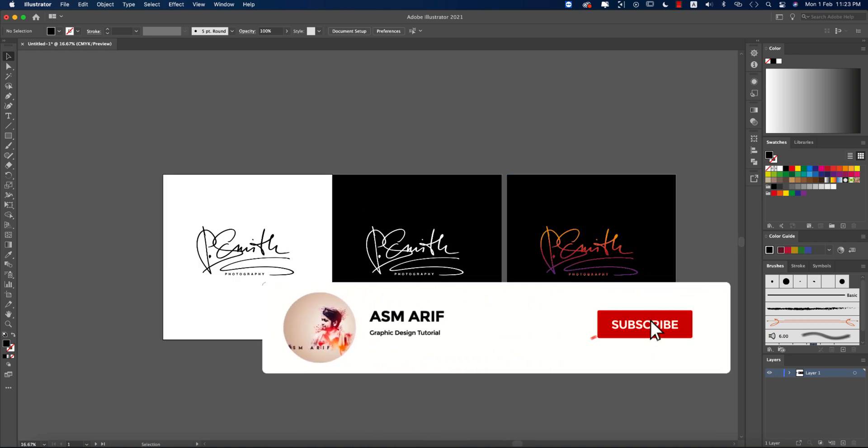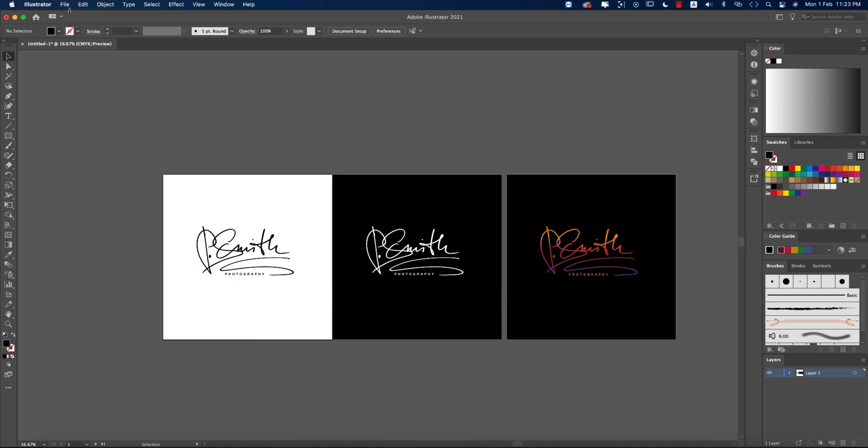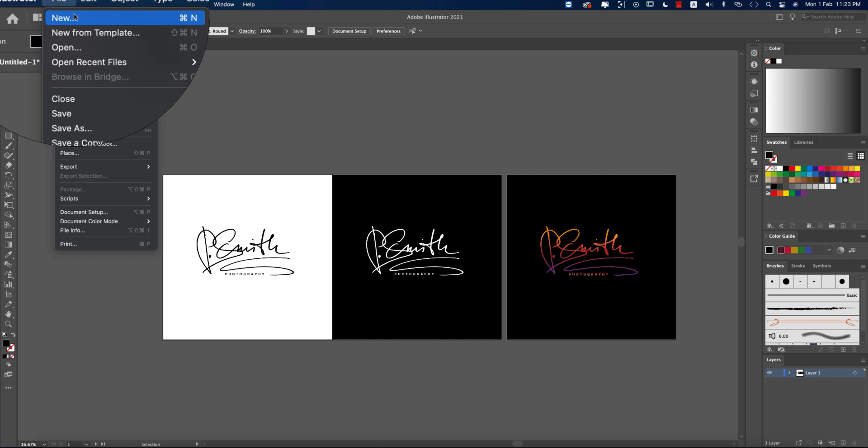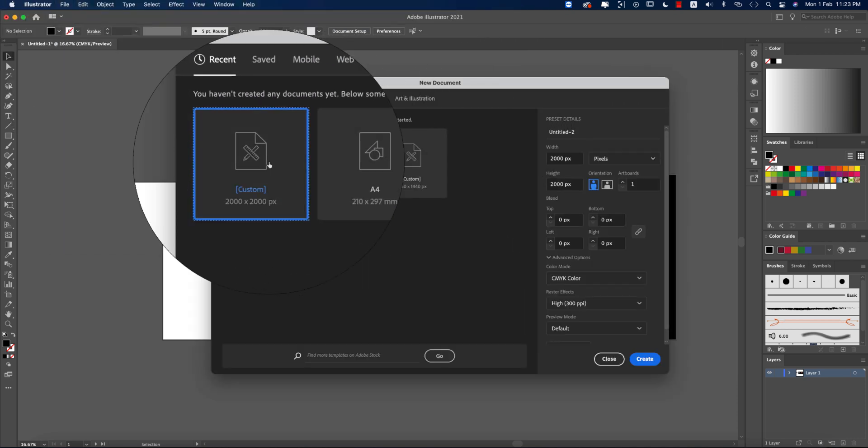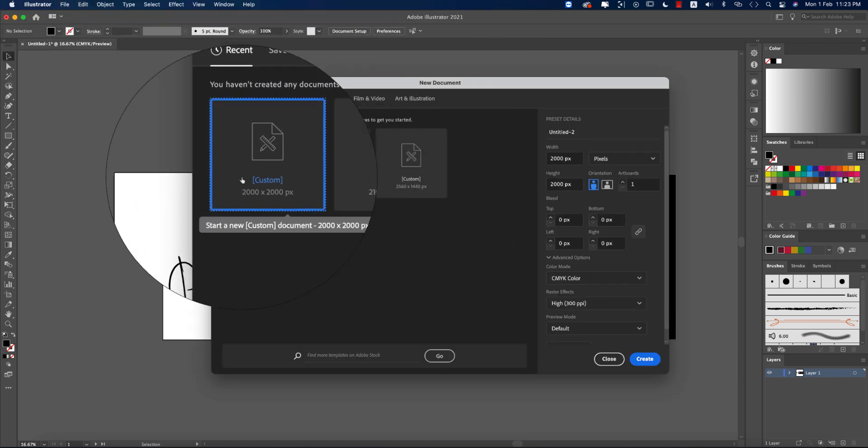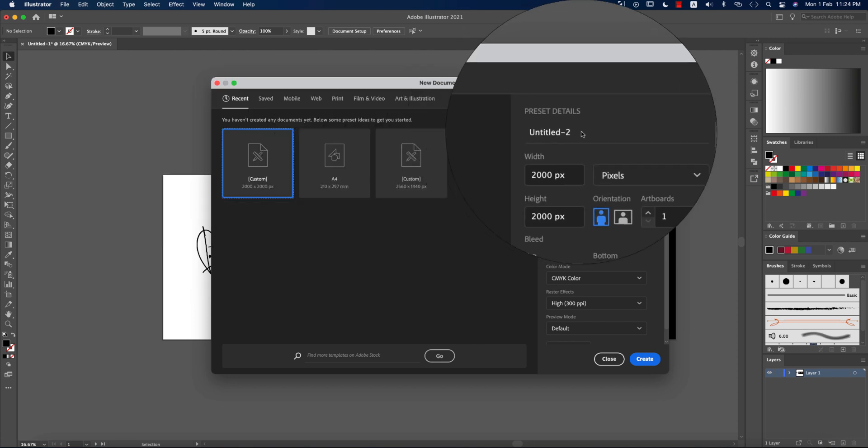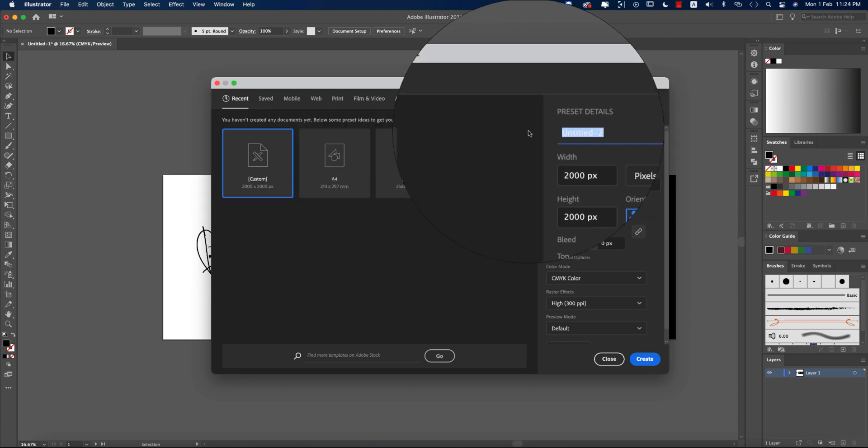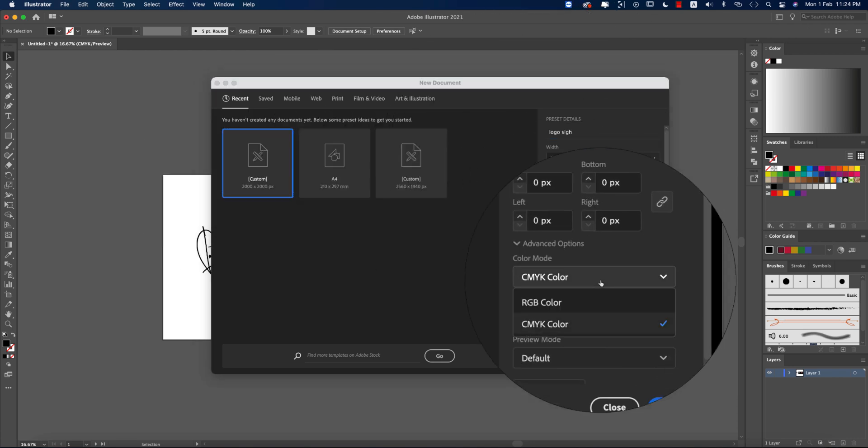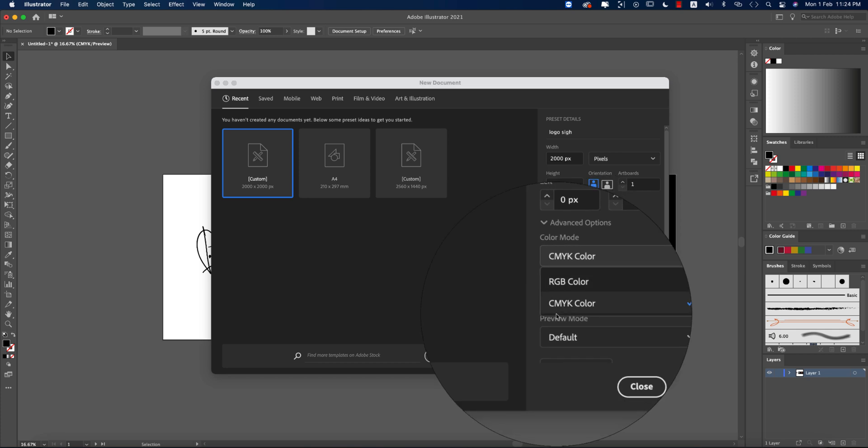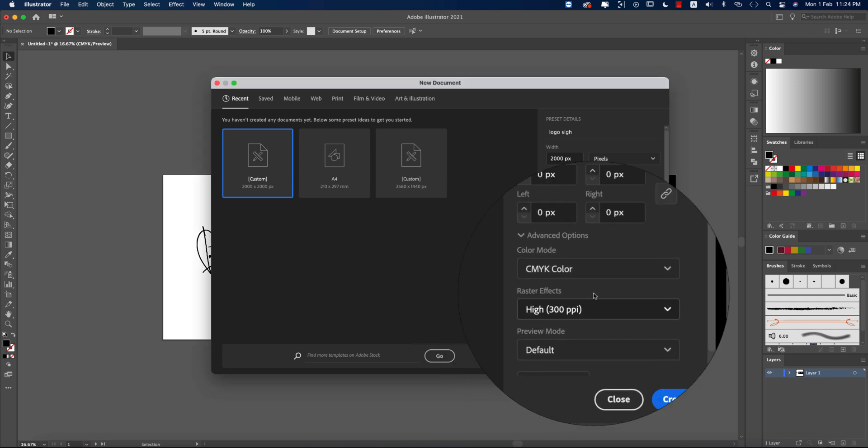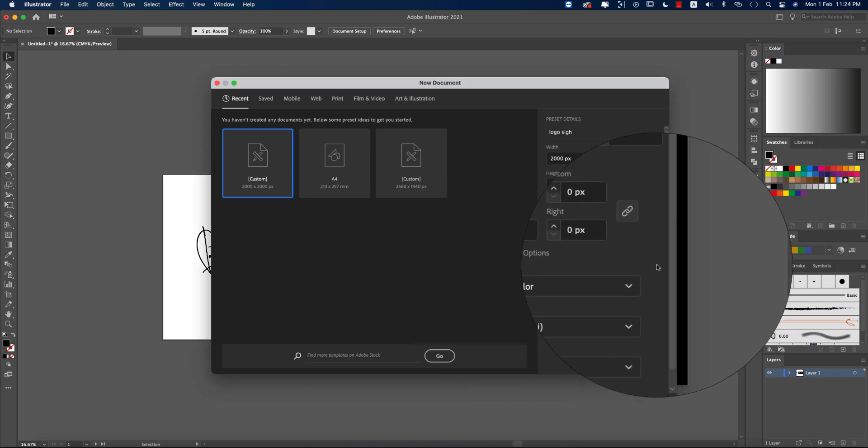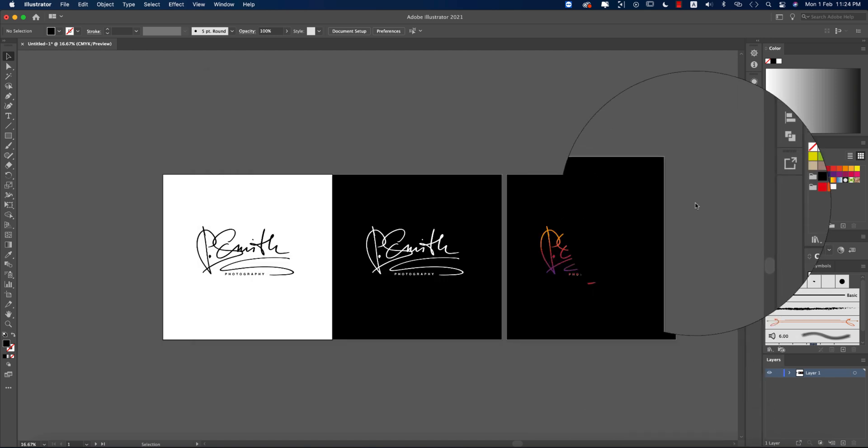If you're new to my channel, please subscribe and hit the bell icon for new notifications. First, going to File and taking New options. I'm taking an artboard which is 2000 pixel by 2000 pixel. I'm giving it a name and checking RGB or CMYK. I'm taking CMYK just because in the future I need to make it for press publishing or press printing. That's why I'm taking CMYK. Hit the create button.